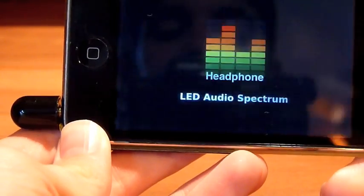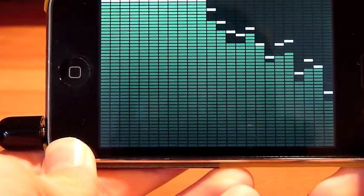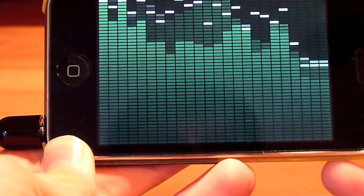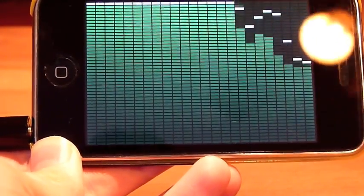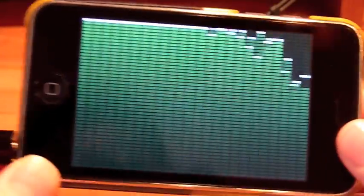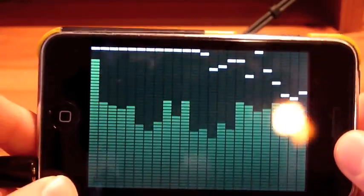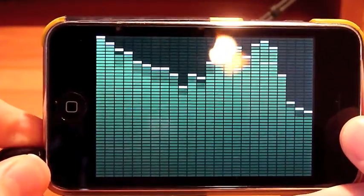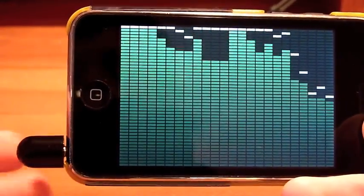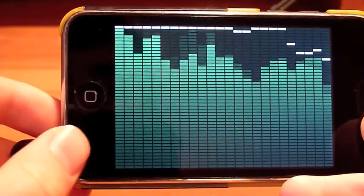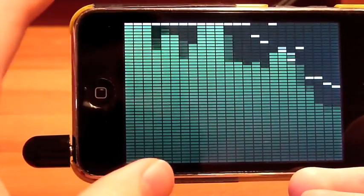Now since I am using an iPod Touch, I won't be able to hear anything out of the speaker right now, but I am playing a song. So this app basically shows you the LED Audio Spectrum of the song it's playing. We see the audio levels, and it's really cool.